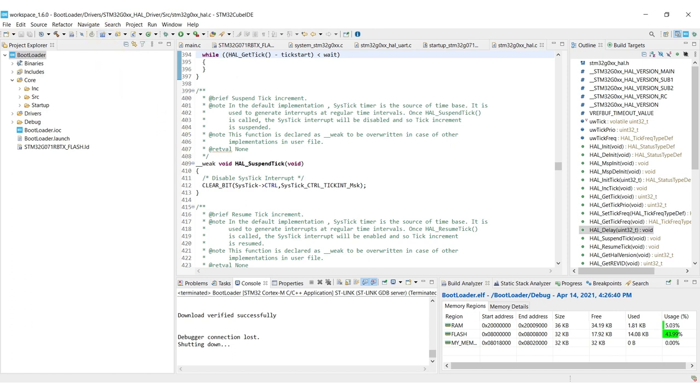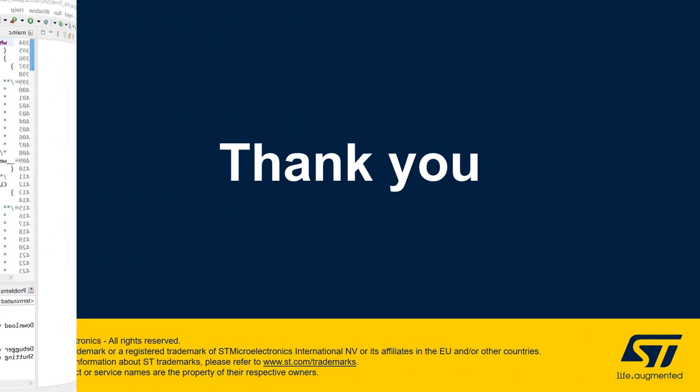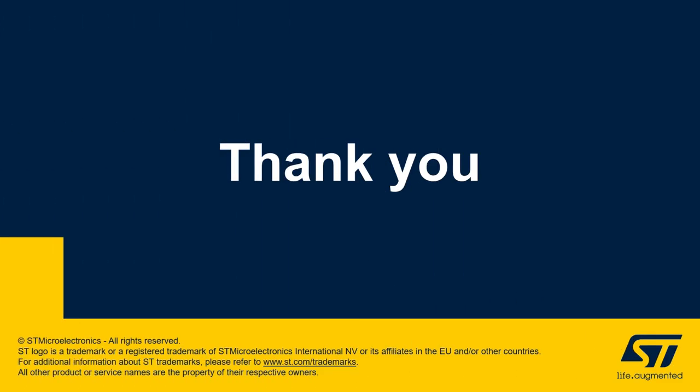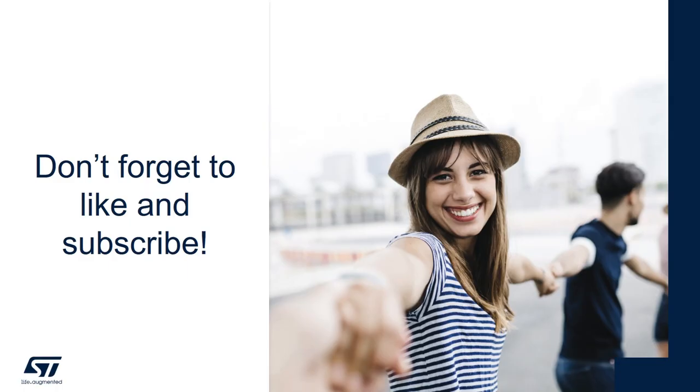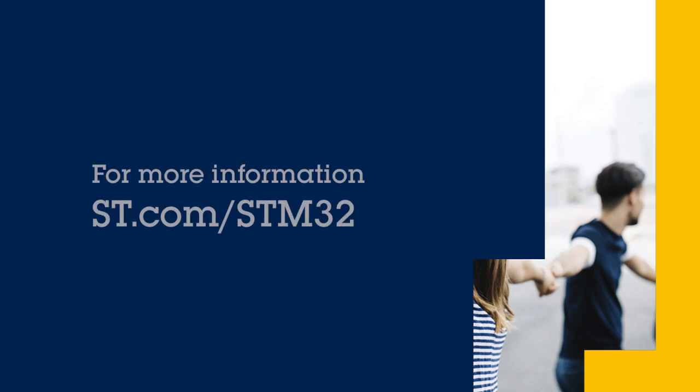And that was it for the video. Thank you guys, we're going to see each other on the next one where we're going to create our application. And don't forget to like and subscribe if you enjoyed the video, and as always, have a wonderful day.